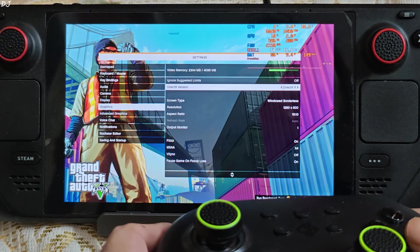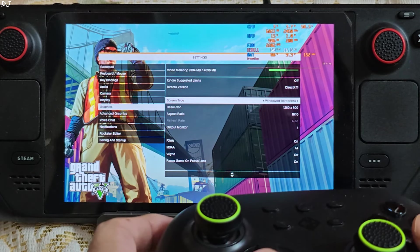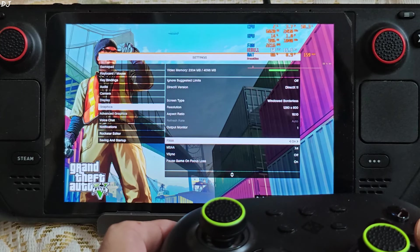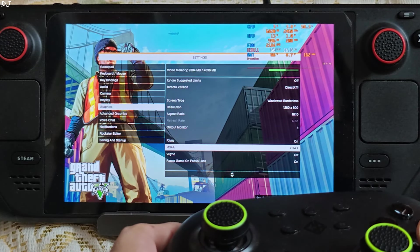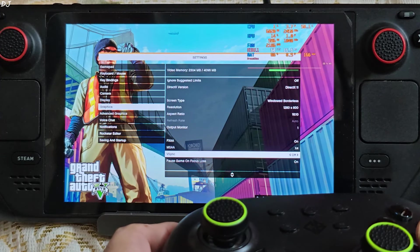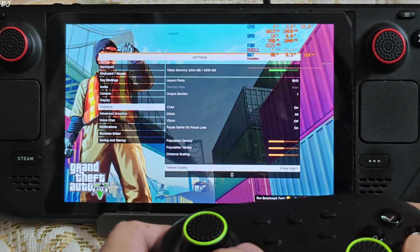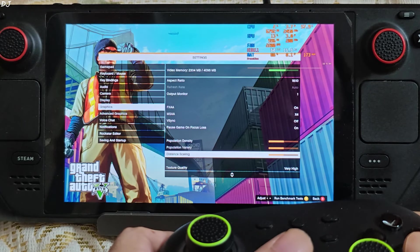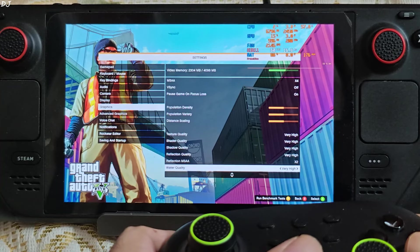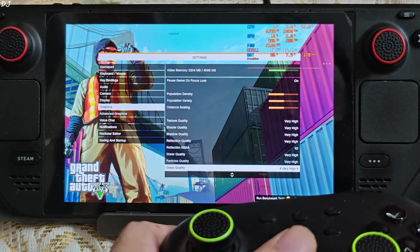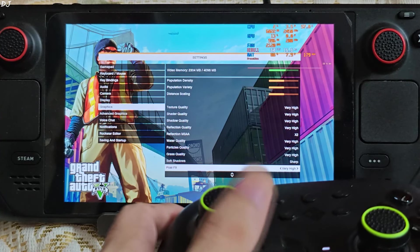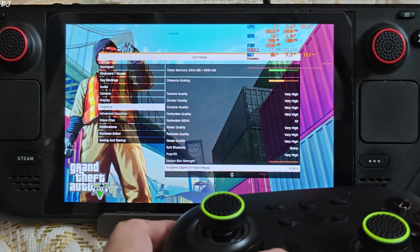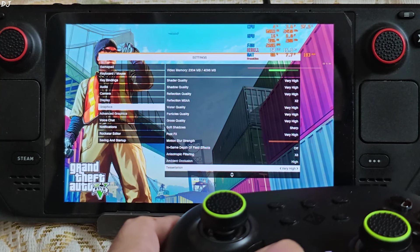Game settings. Display mode set to windowed borderless, 800p resolution, FXAA enabled. Also enabled MSAA using it 4 times. Population Density, Variety and Distance scaling set to 50%. Most of the settings are set to very high. Quickly scroll down. 2 times reflection MSAA. Motion Blur disabled.